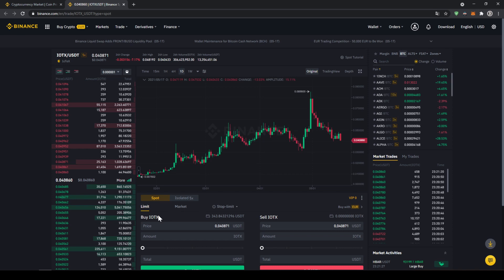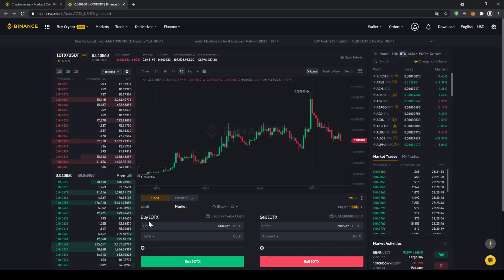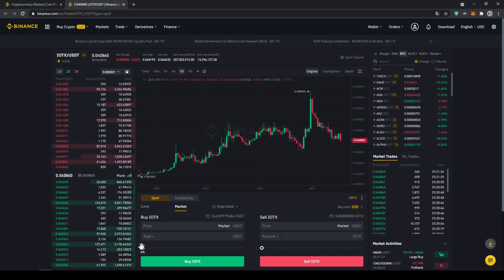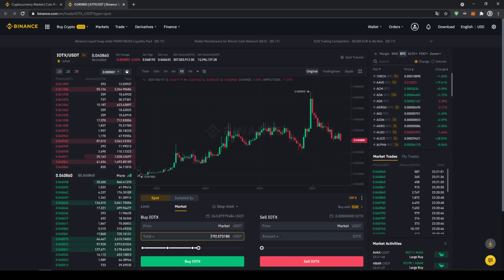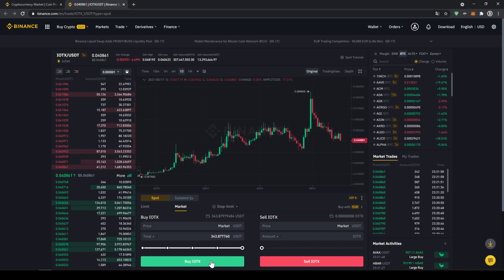Right here in the middle that's the important section where we can control all of our trades. We just have to make sure that we're going to click on market because then we are buying immediately at the current market price. Up here we can see our US Dollar Tether balance and with this slide controller down here we can choose how much percent of that we want to invest. You could also type in the amount manually right here but I'm just going to take it and put it to 100% and now all we have to do is click on buy IOTEX down here and our order will be filled immediately and the purchase is completed.